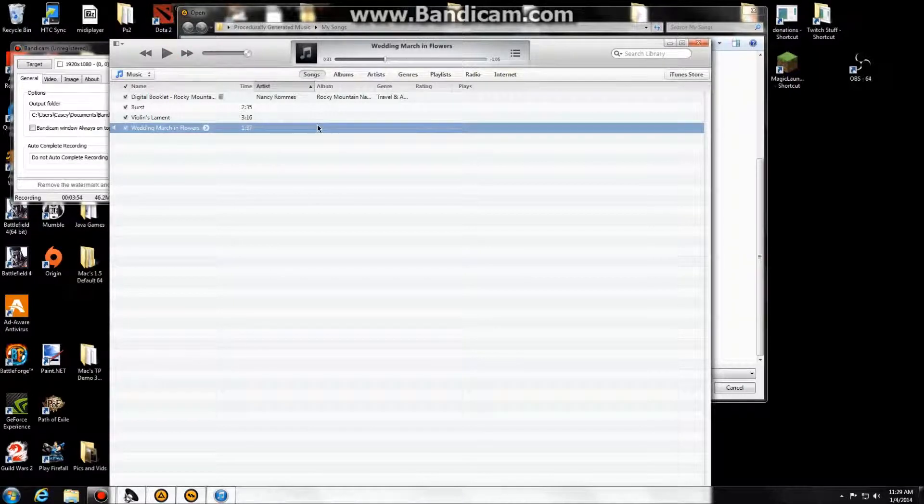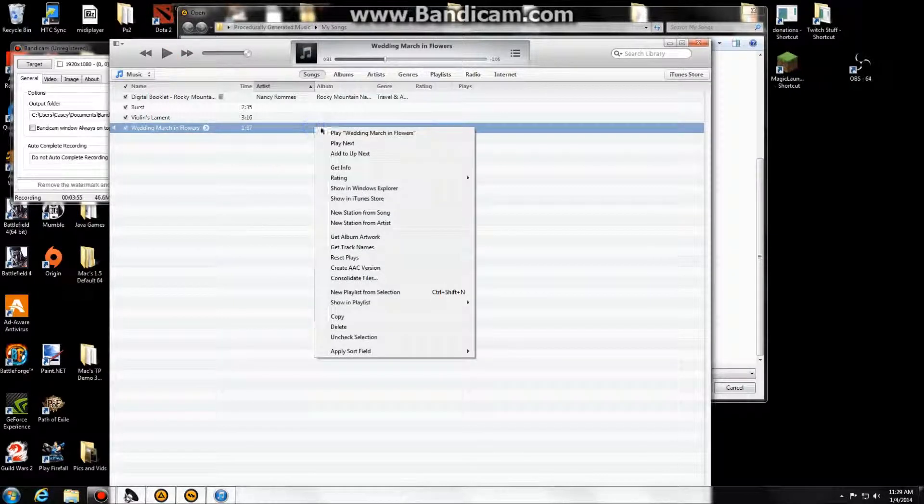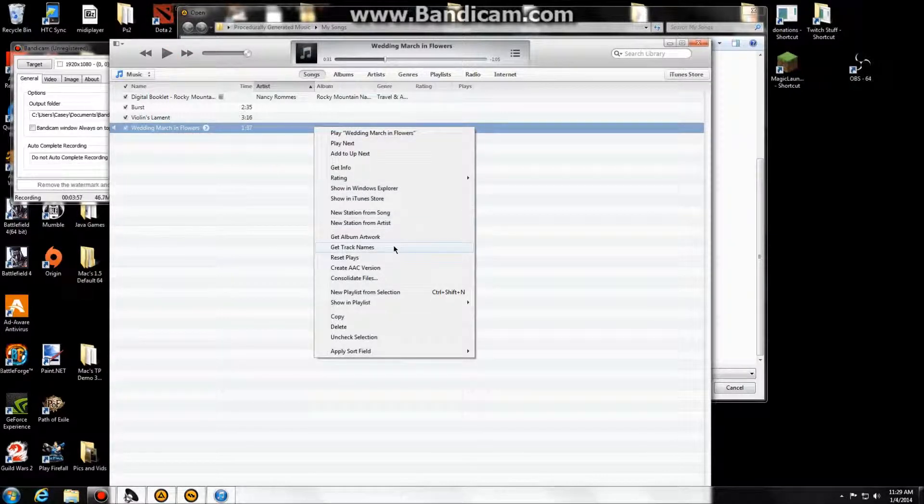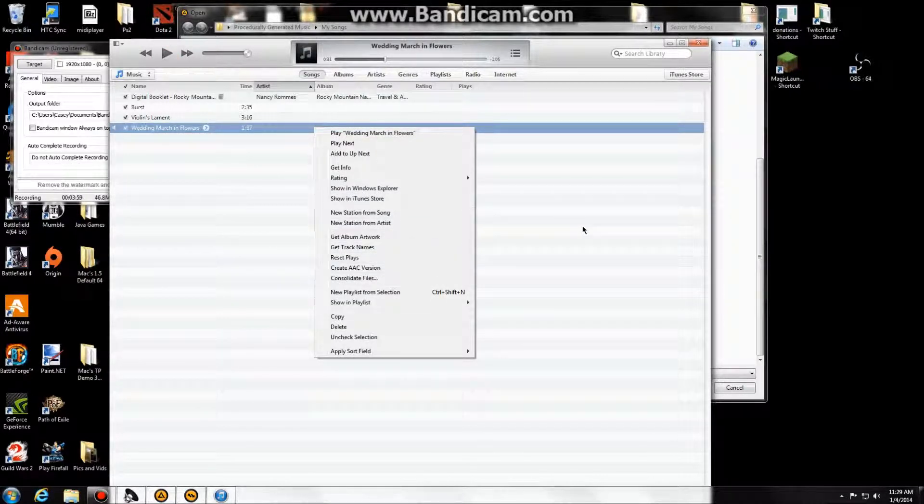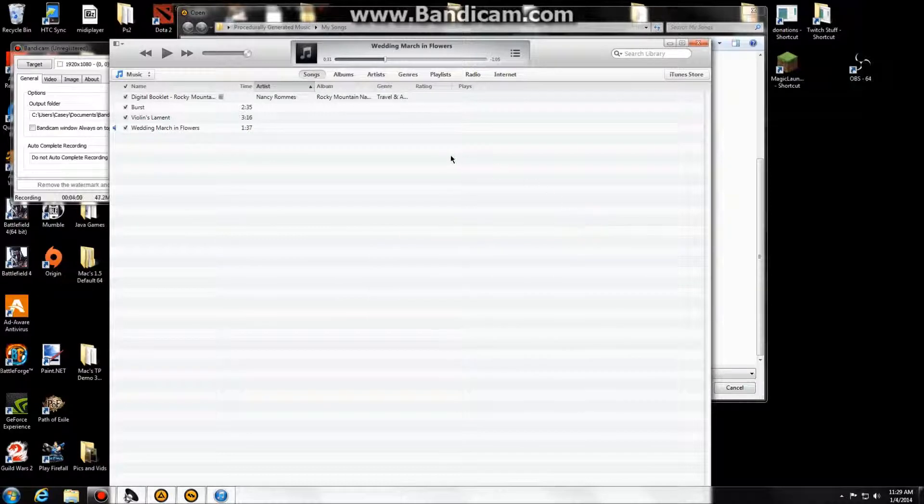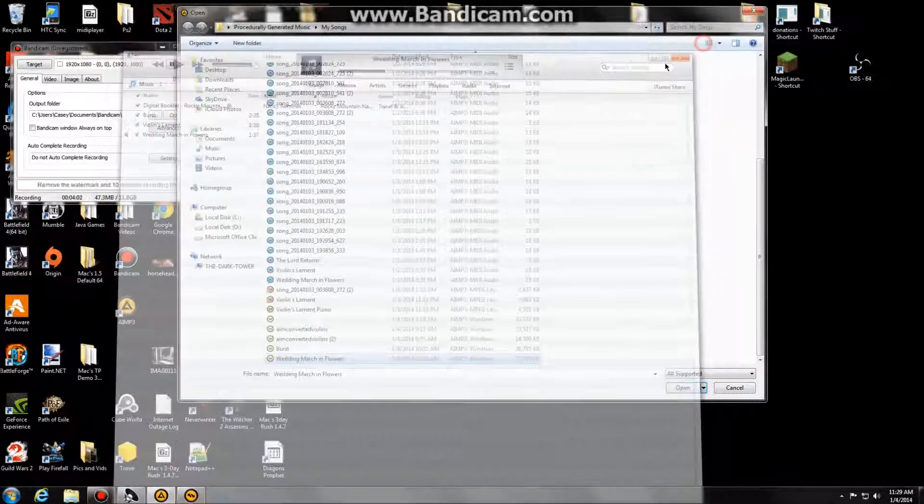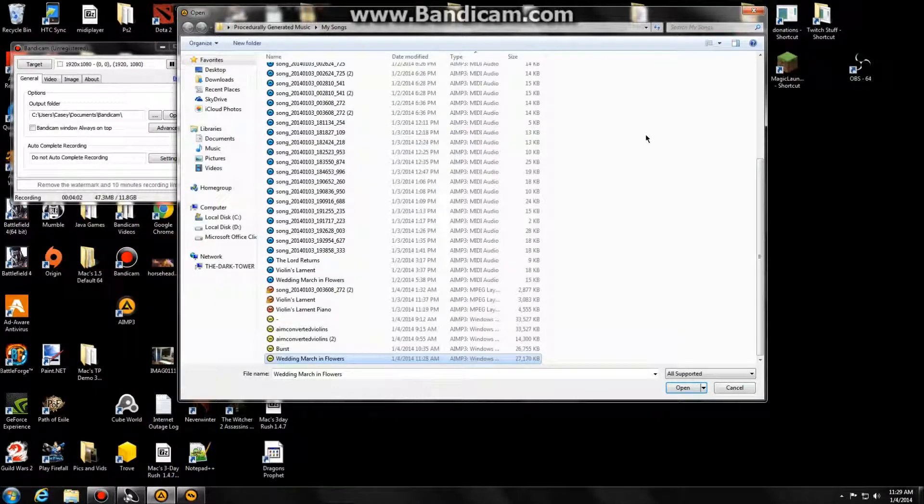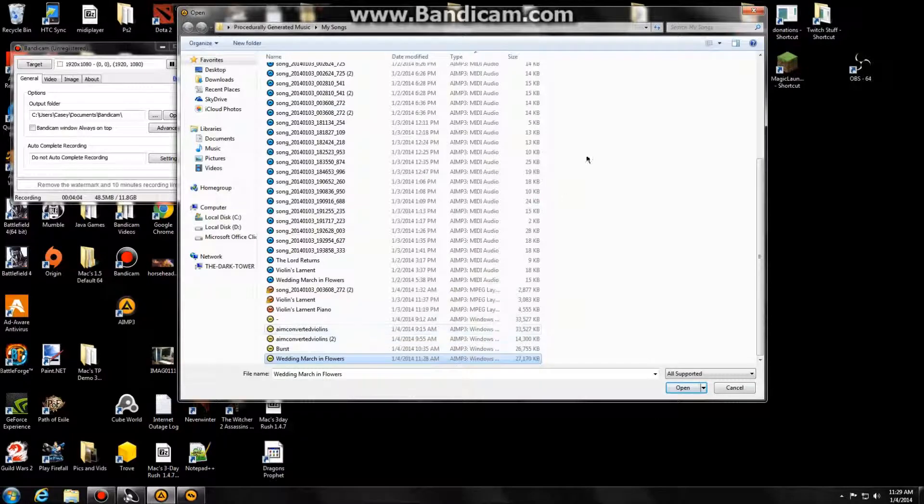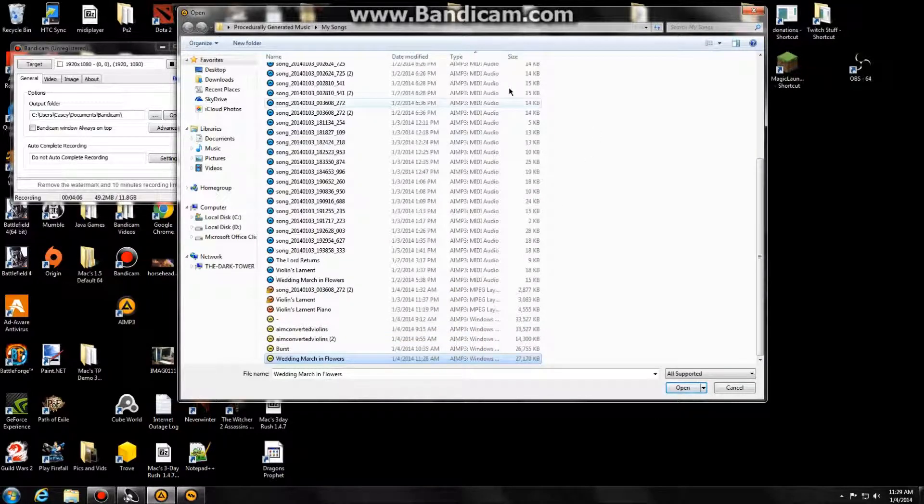And now from this point I can convert it to an MP3. Create an ACC version or an MP3 version through iTunes. And that way you can play it, or even as WAV, you can play it without having to have a sound font or a MIDI converter.